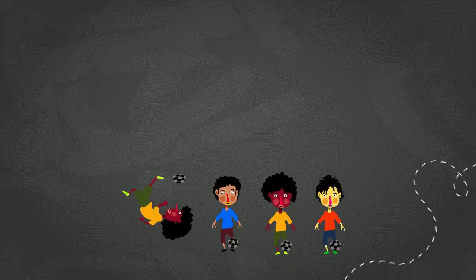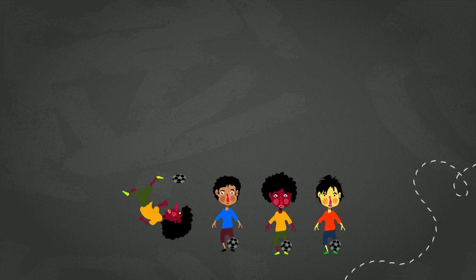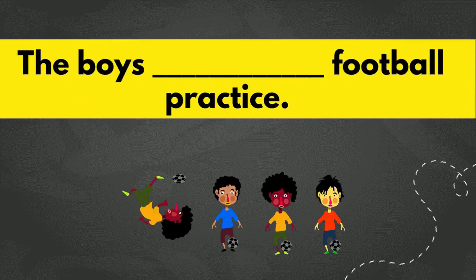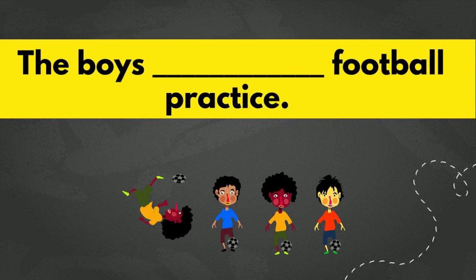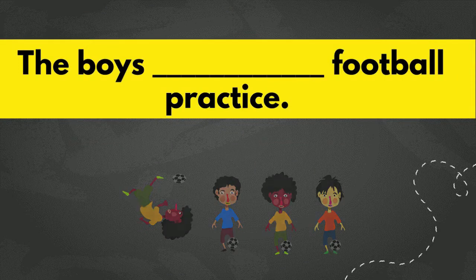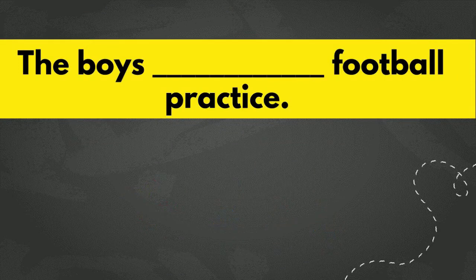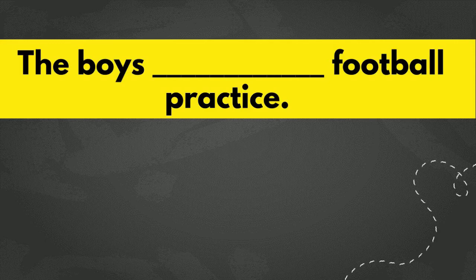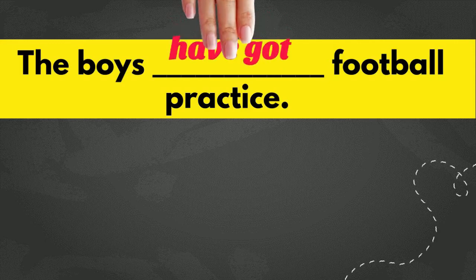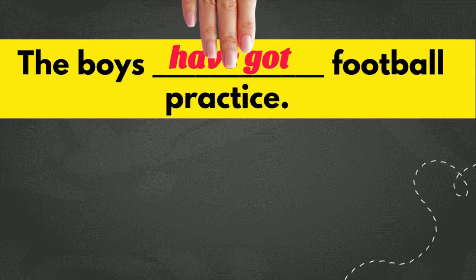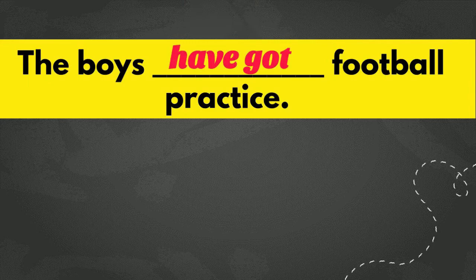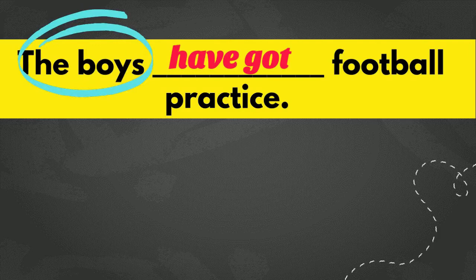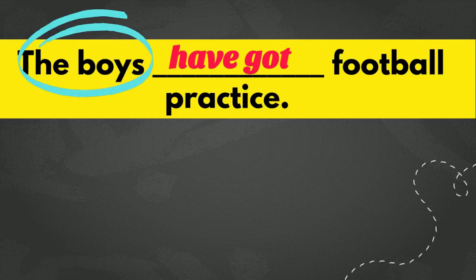All right, number four. The boys blank football practice. What do you think? If you say have got, then you are absolutely right. Why? Because the subject is the boys, which means more than one boy. Well done, boys and girls.